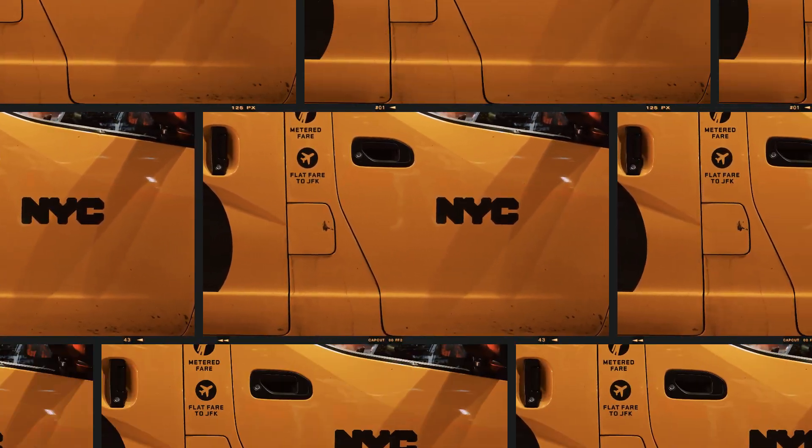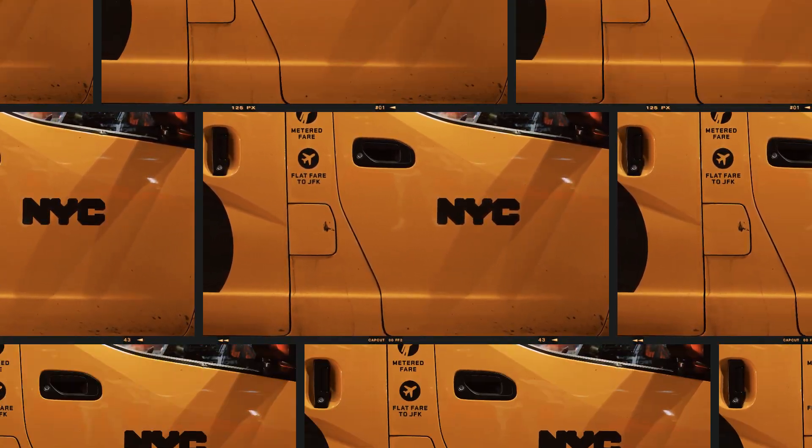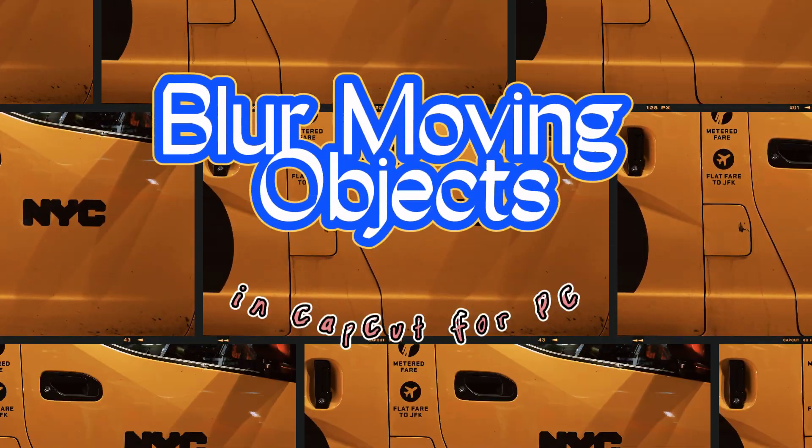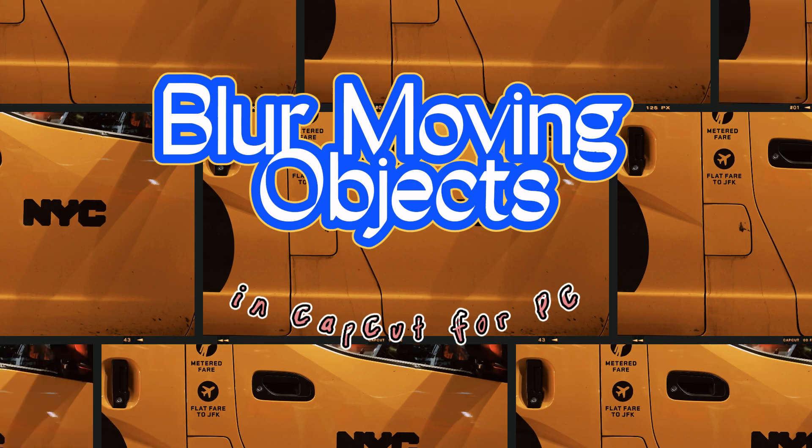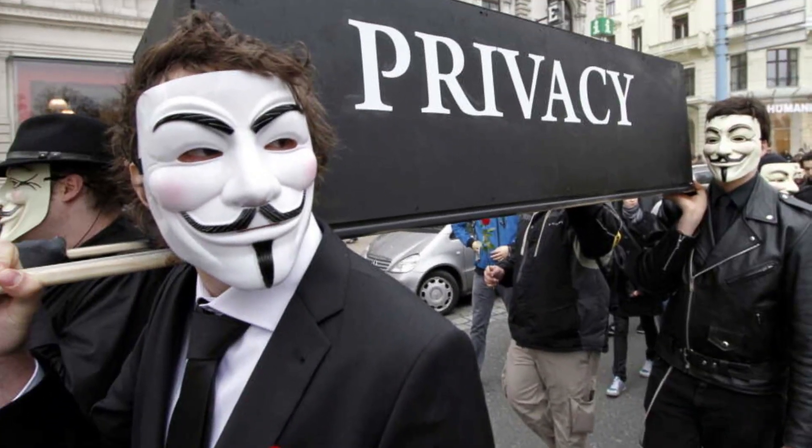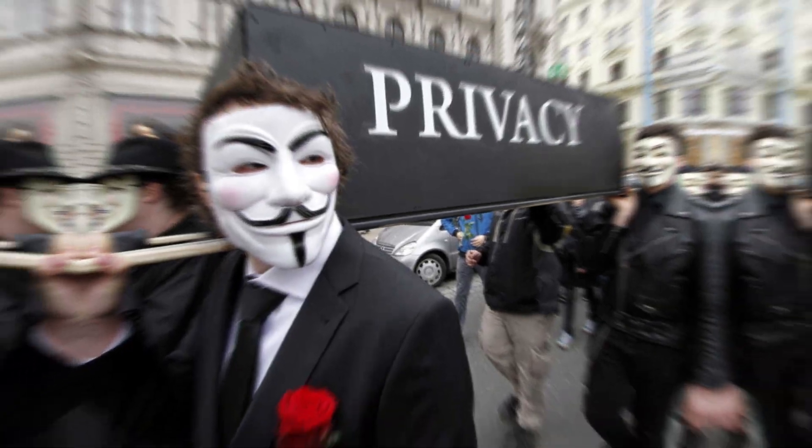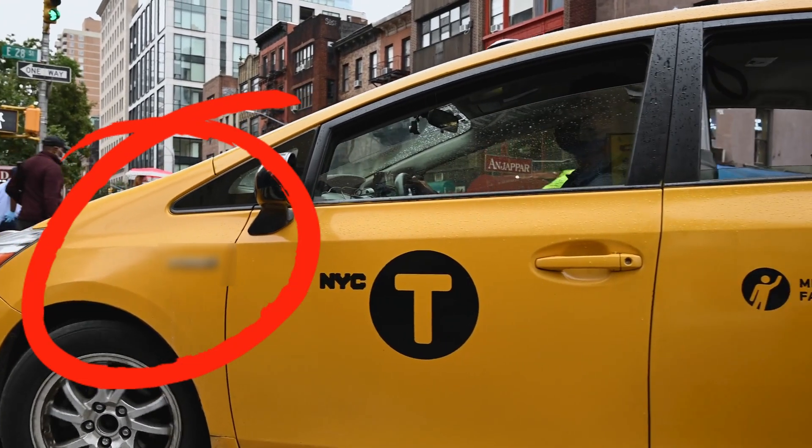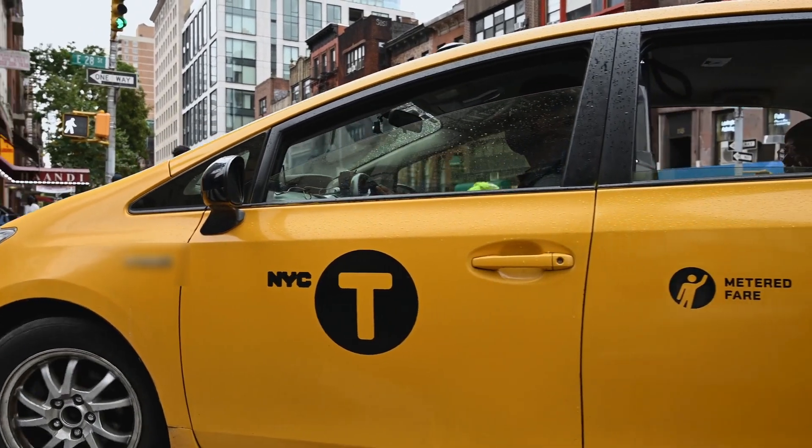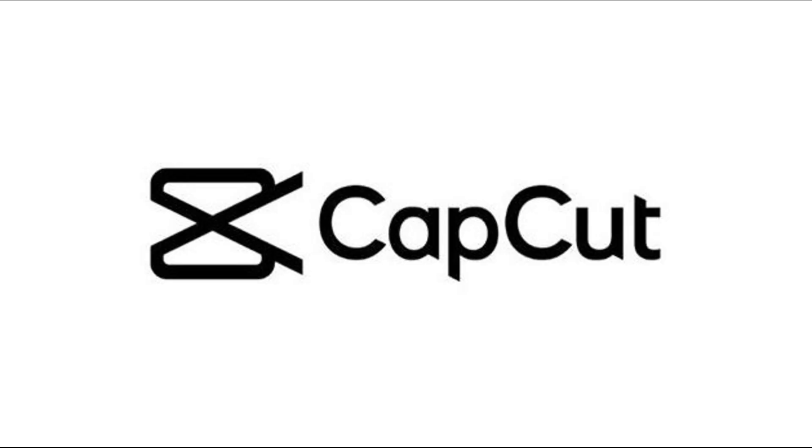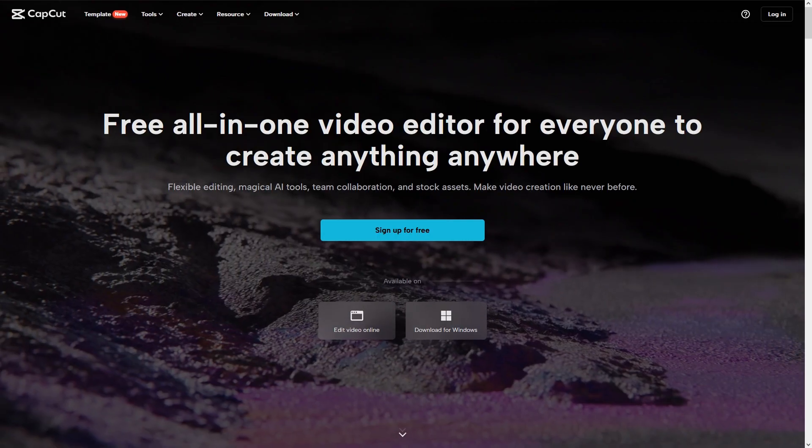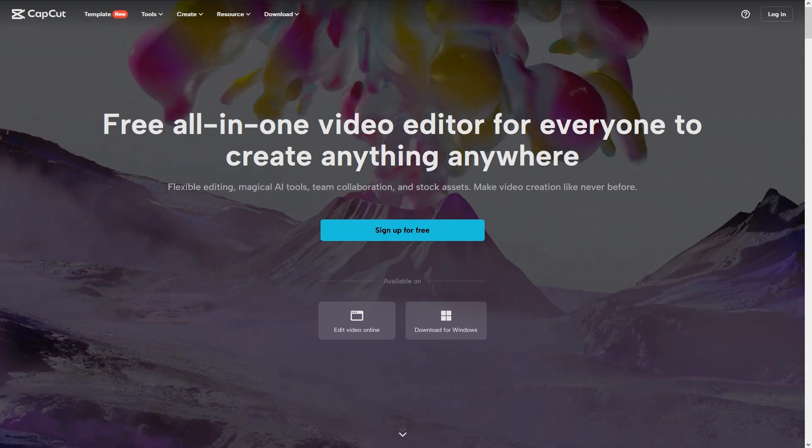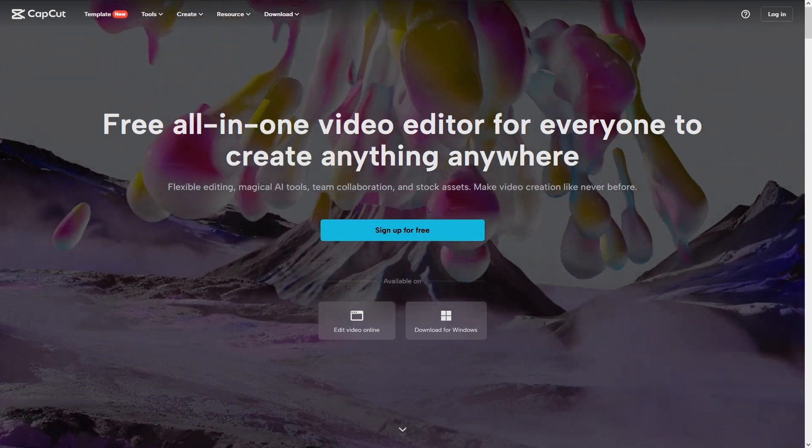Hey everyone, in this video, I'm going to show you how to blur moving objects in CapCut for PC. Whether you're a YouTuber, filmmaker, or just someone who wants to protect their privacy, blurring faces and moving objects is a useful technique to have in your video editing arsenal. With CapCut for PC, it's easy to achieve this effect. Let's get started.